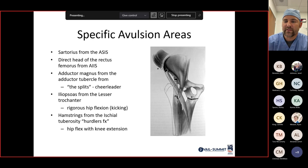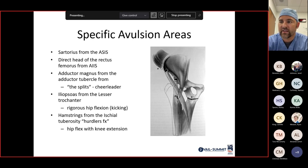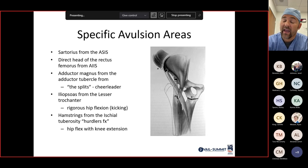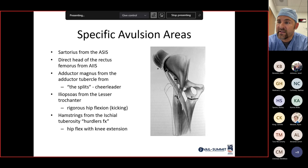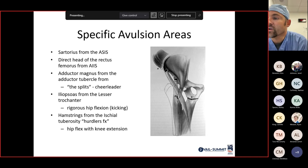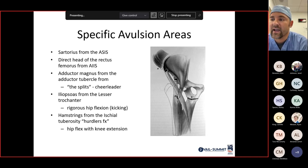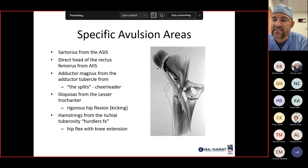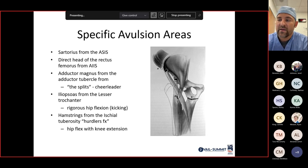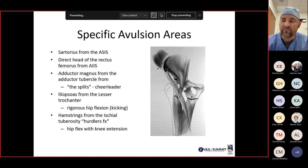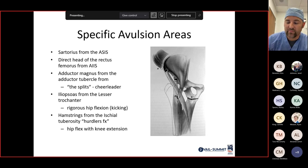To summarize the apophyseal attachment sites on this image: A is the iliac crest, B is the ASIS, C is the AIIS, D is the lesser trochanter, and E is the ischium.